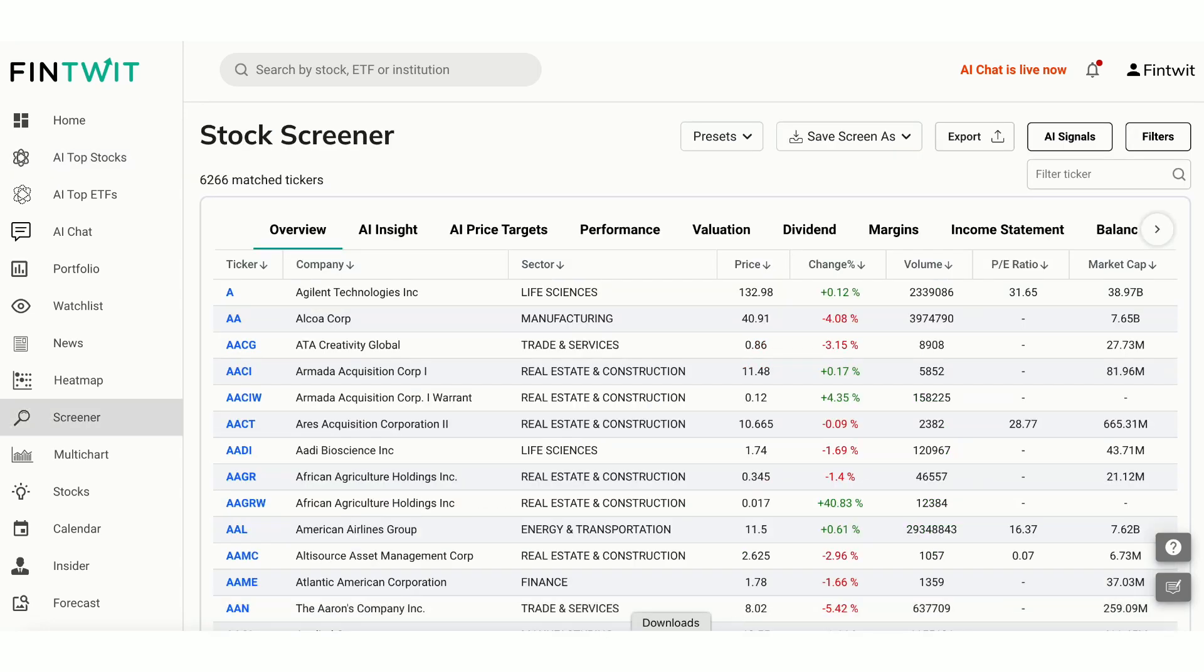To conduct more thorough research, we head over to the screener page. Our powerful screener helps you find stocks that meet your investment criteria.